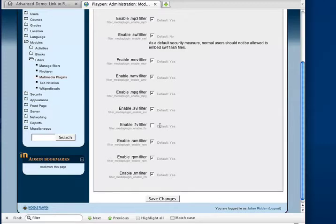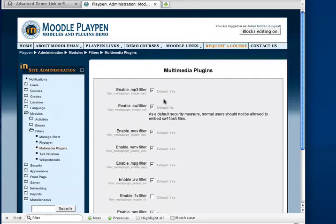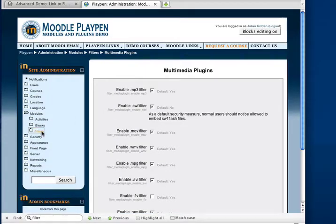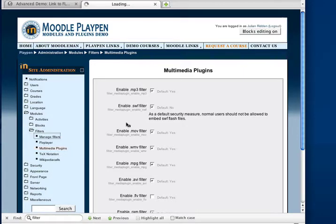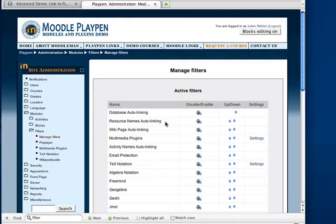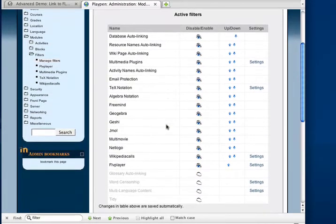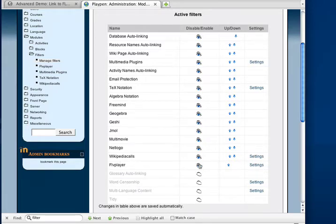We don't want both these filters running at once. Once you've done that, we'll go back to our Manage Filters area. If you've installed it correctly, you'll see the new FLV player filter added. To make it visible, you have to make sure that you have the eye open.